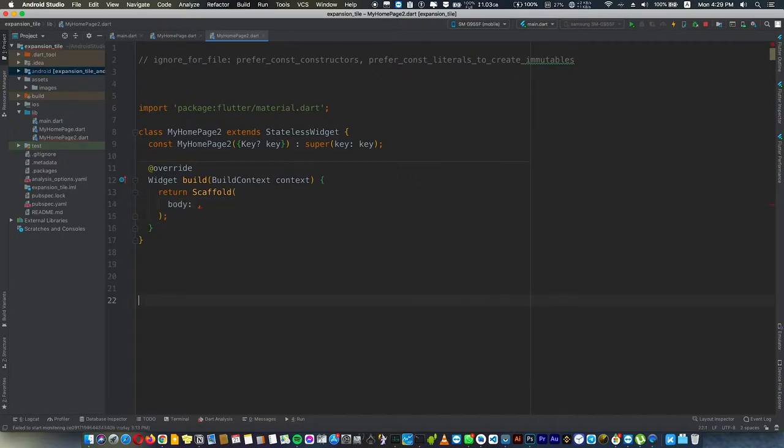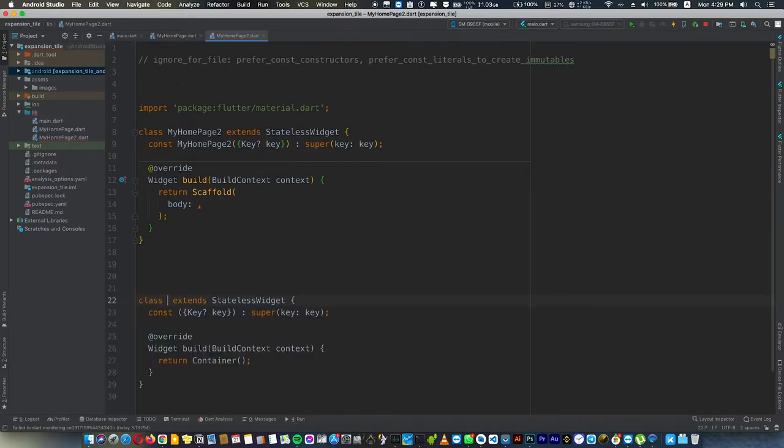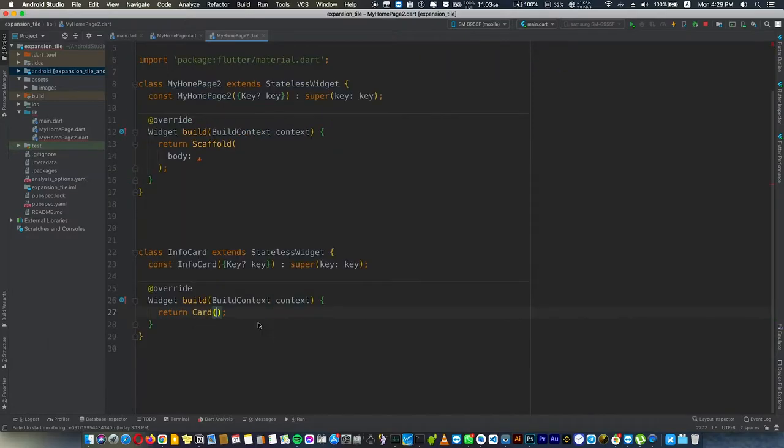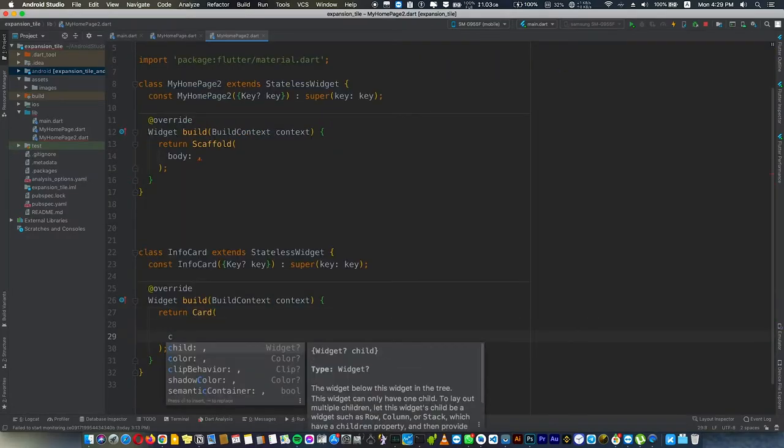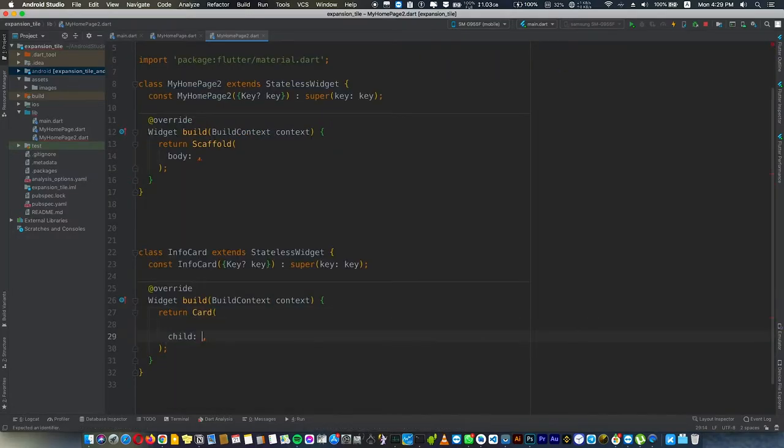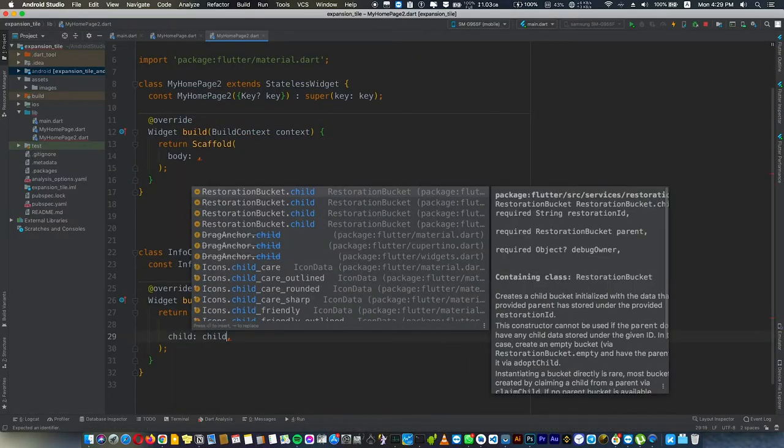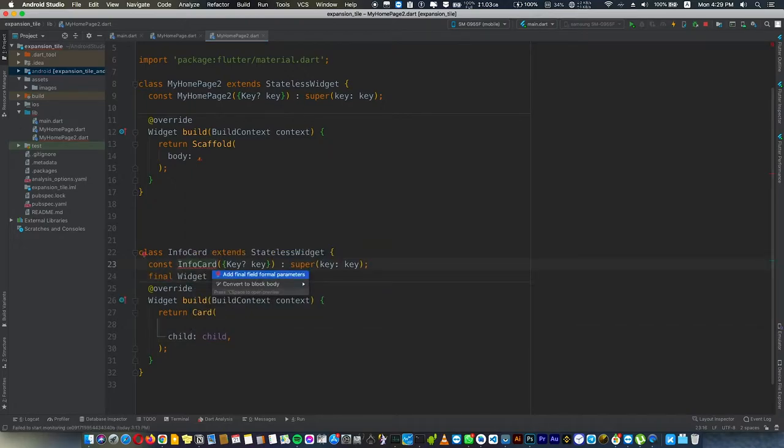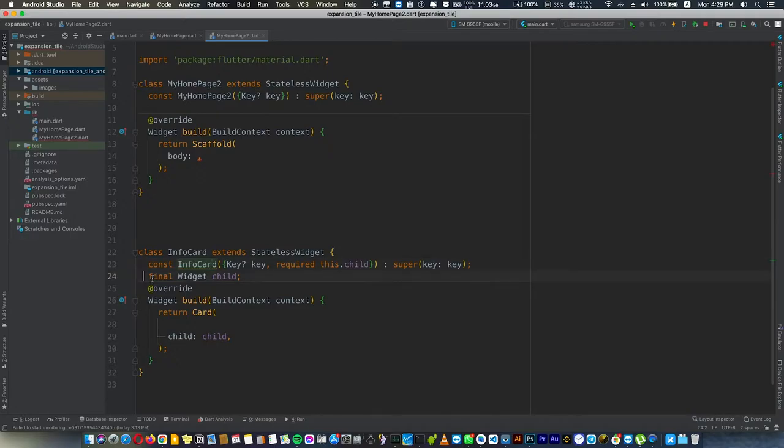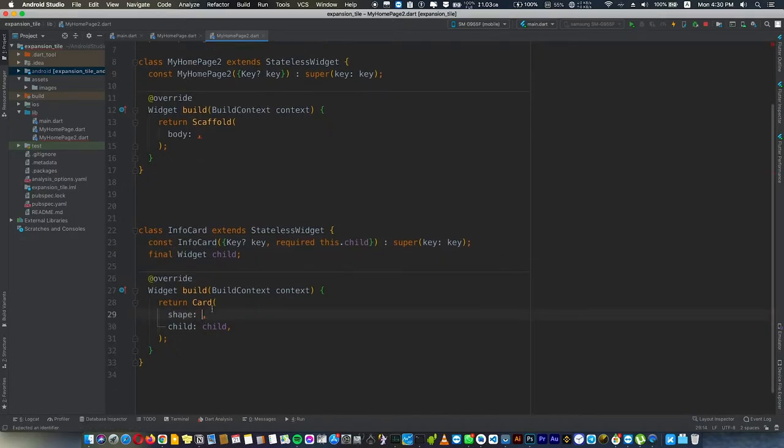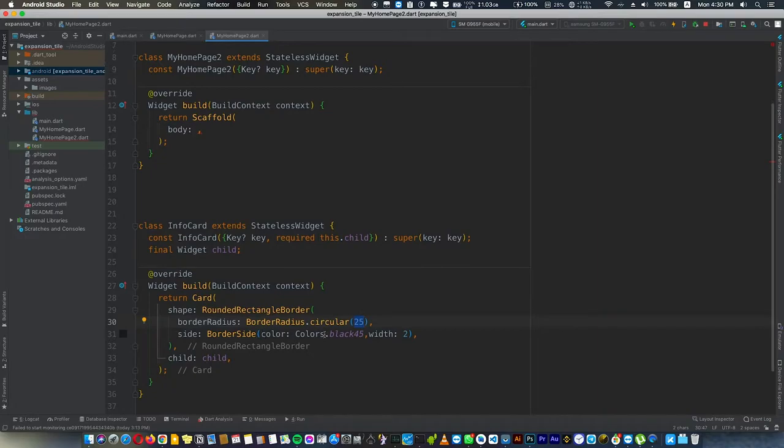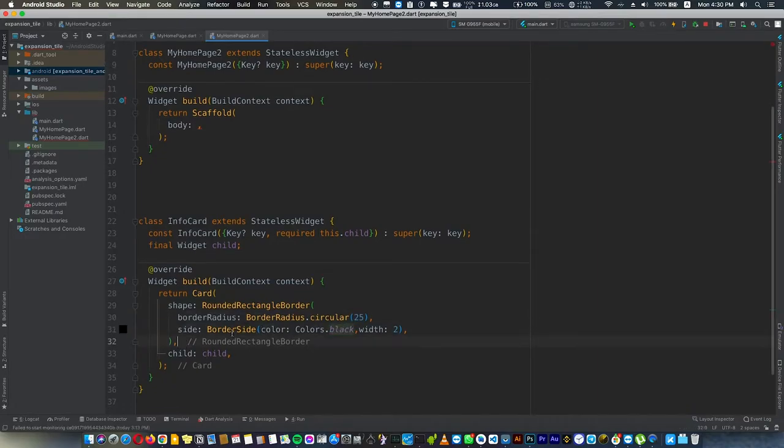Let's build the info card first. It's going to be a stateless widget called InfoCard and it's containing a Card. The card is going to have a child that we pass later. We'll give the card a shape to make it round with a radius of 25, and we'll give it a black border to make this beautiful round border.